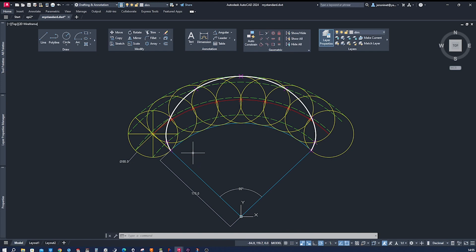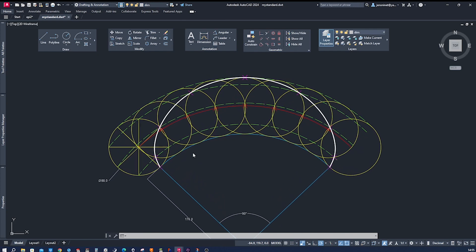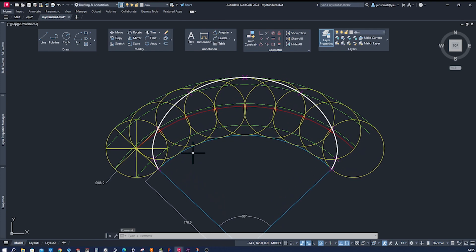And that brings us to the end of today's tutorial on drawing an epicycloid using AutoCAD. I hope you found this video informative and inspiring. Let your creativity soar as you experiment with different parameters and explore the wonders of geometry within your digital designs. If you enjoyed this video, don't forget to give it a thumbs up and hit that subscribe button for more exciting content. See you in the next video.